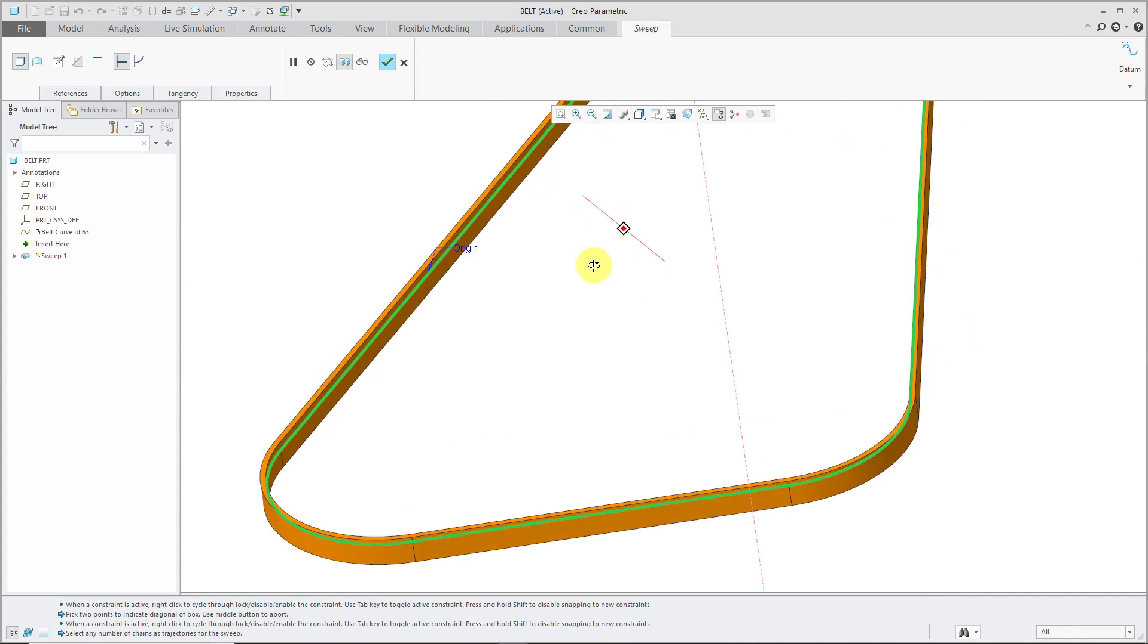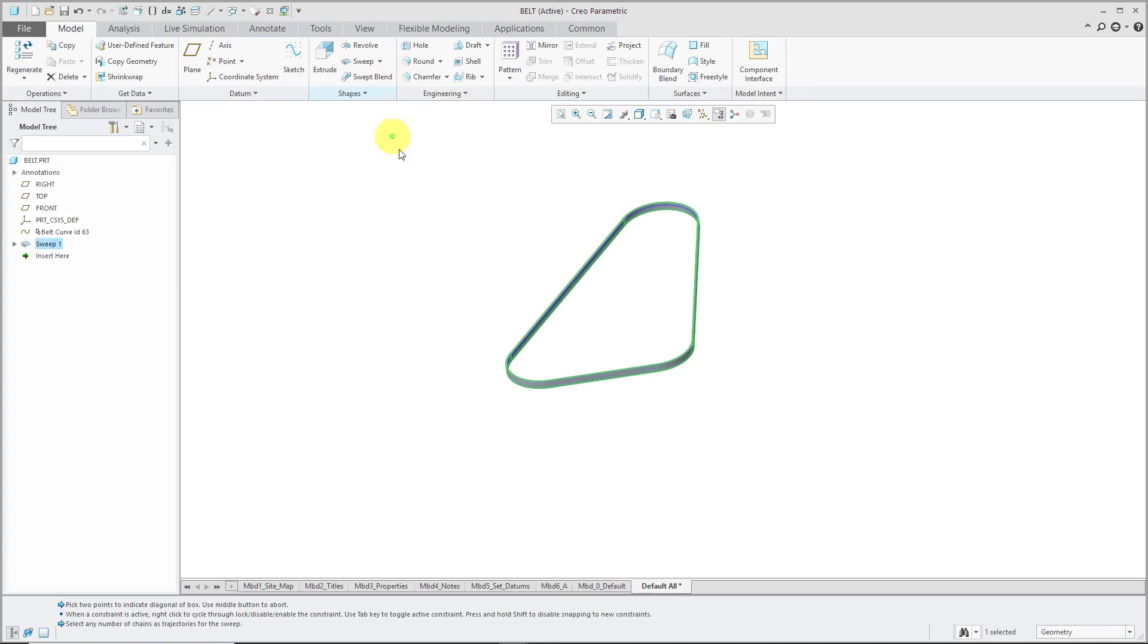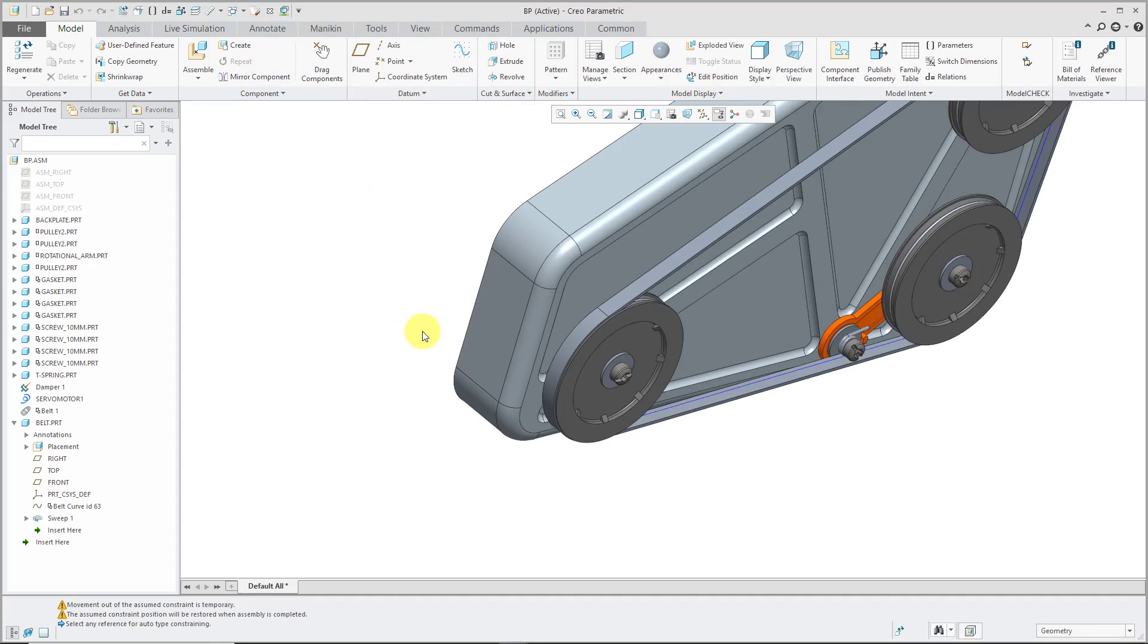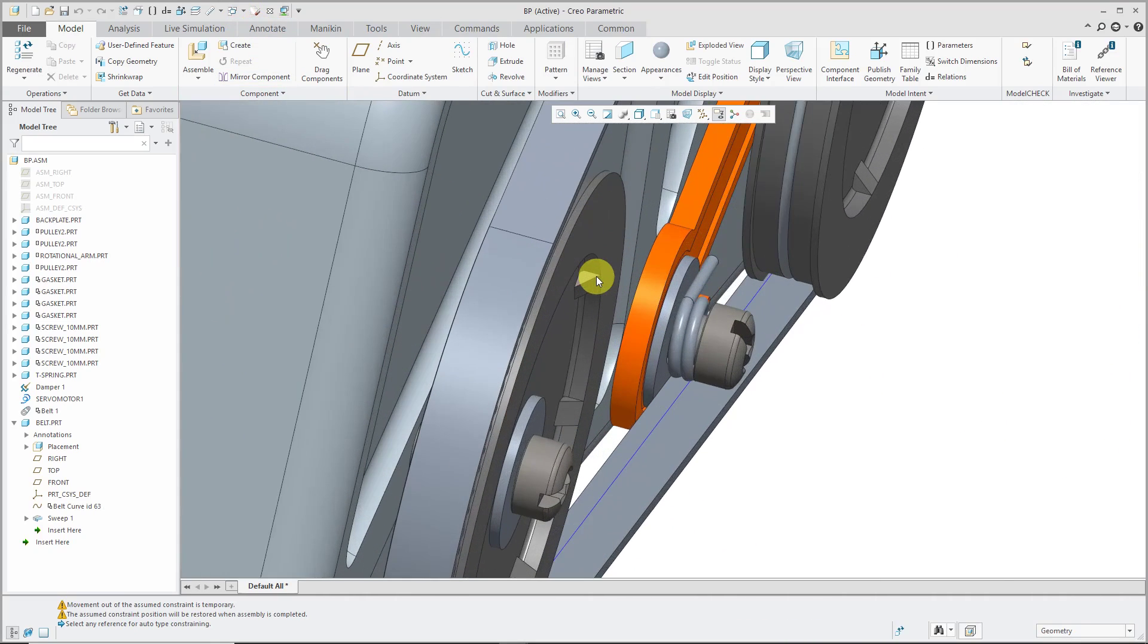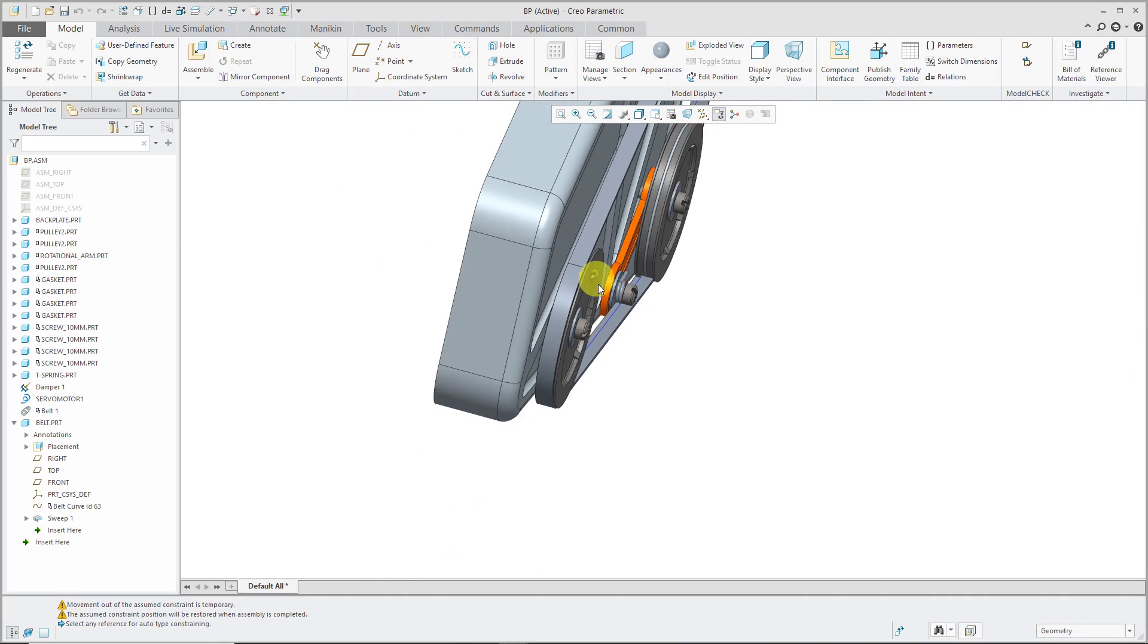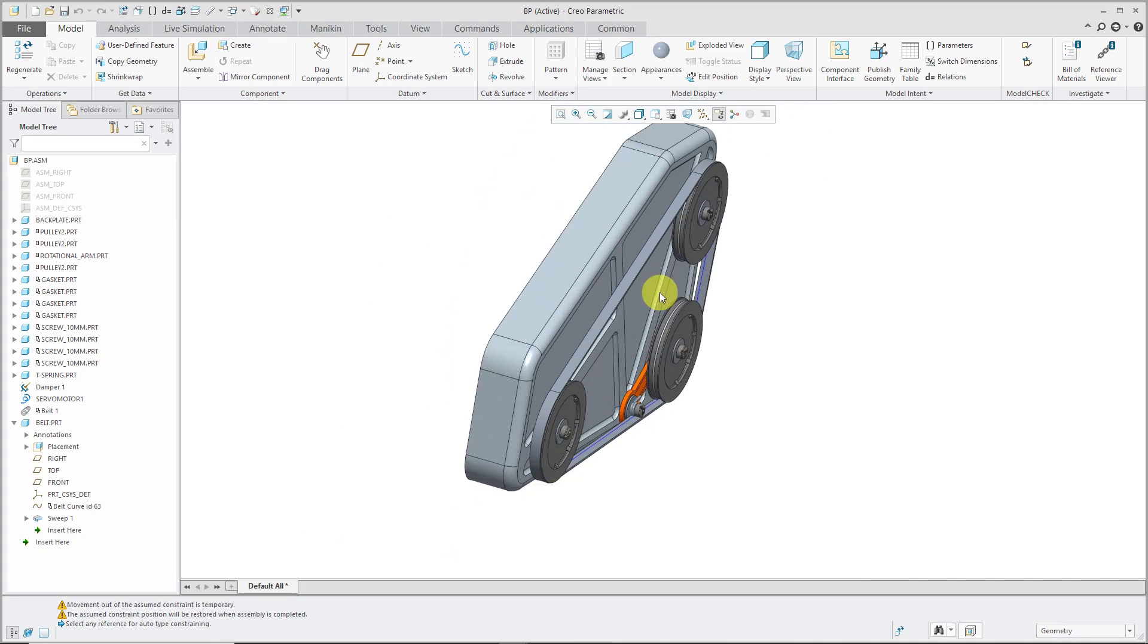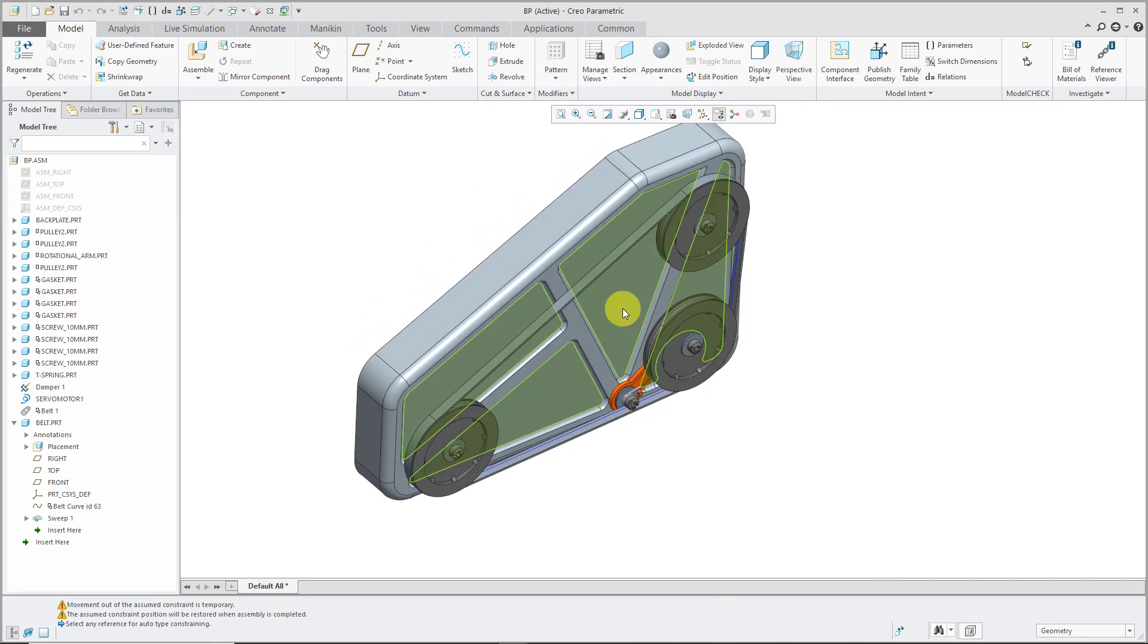There you can see a preview of my sweep feature that's going to be created. Let's click the check mark out of the dashboard. Now I can hop back over to my assembly. That looks pretty good. I can always modify the dimensions if I want to later on.